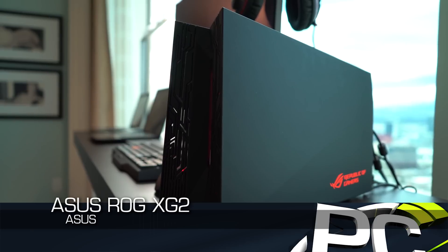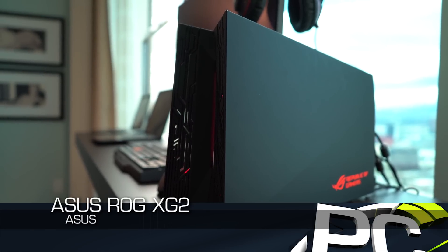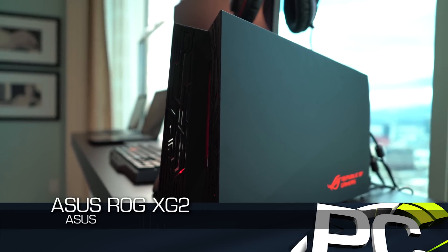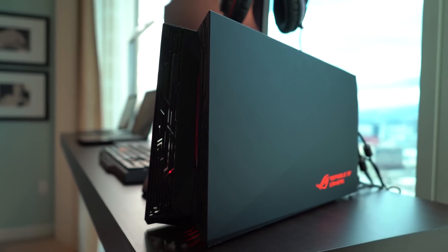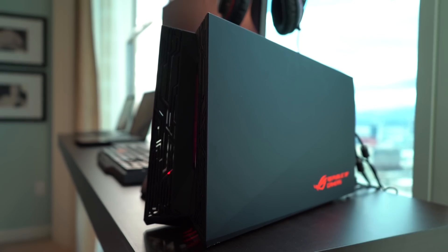This is actually the ROG XG2. It's actually the second one they've had. One was a long time ago. This is an external graphics docking station.